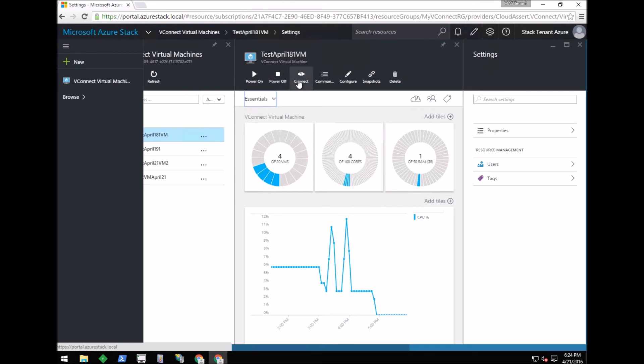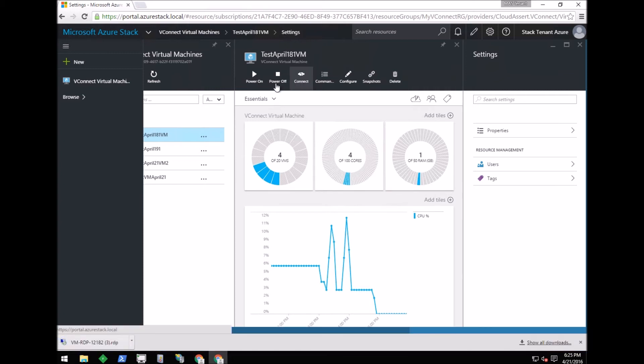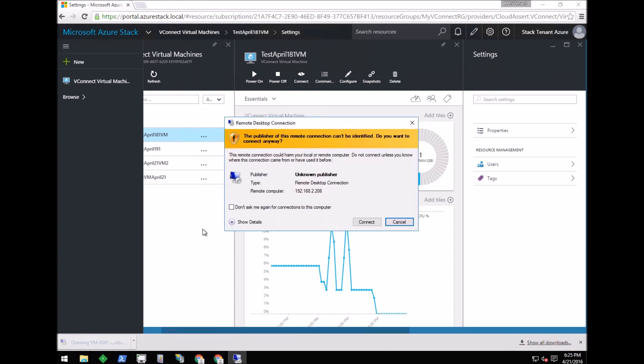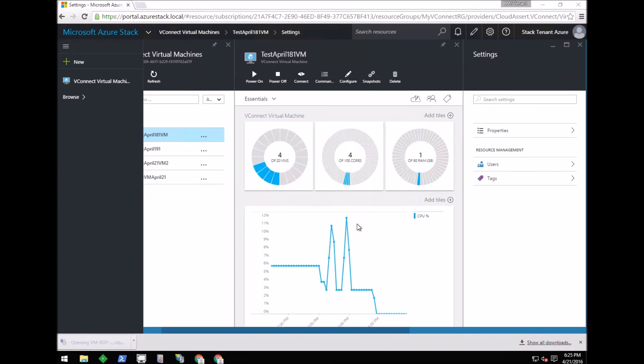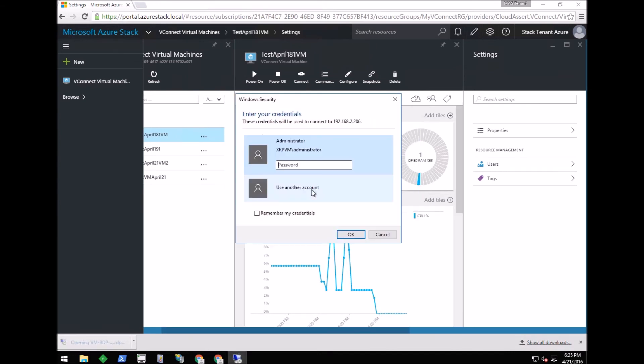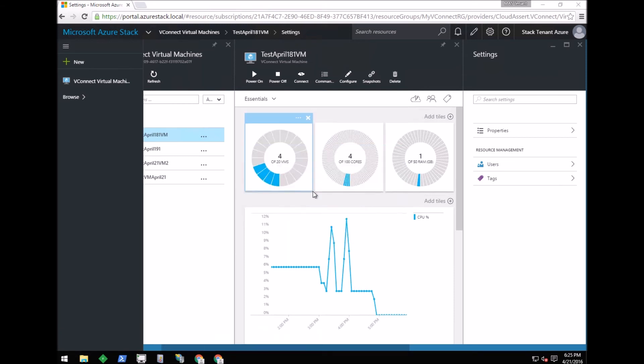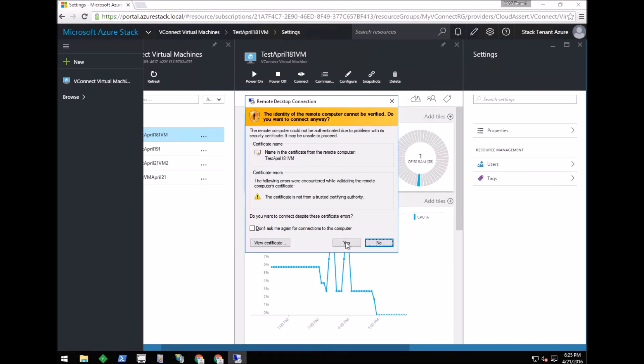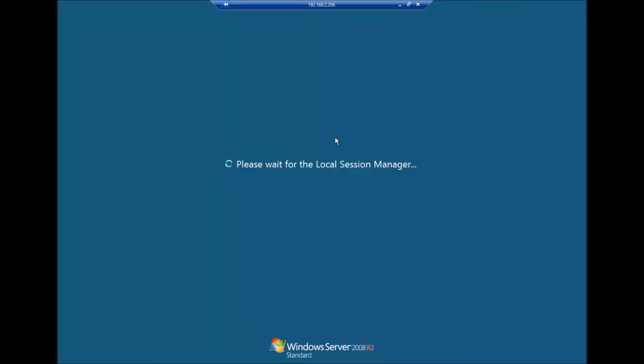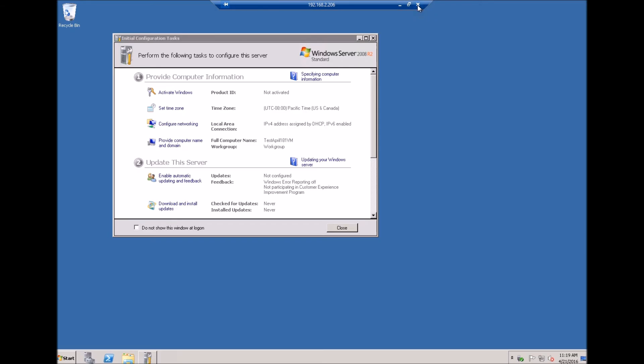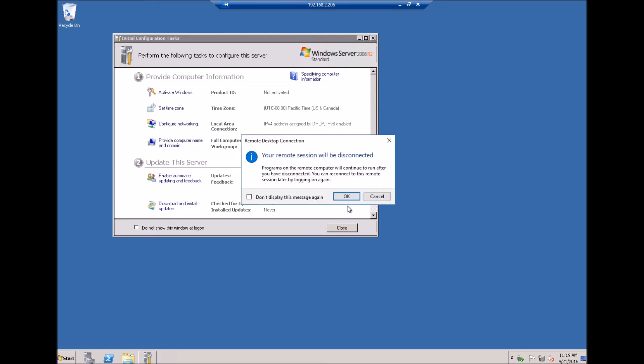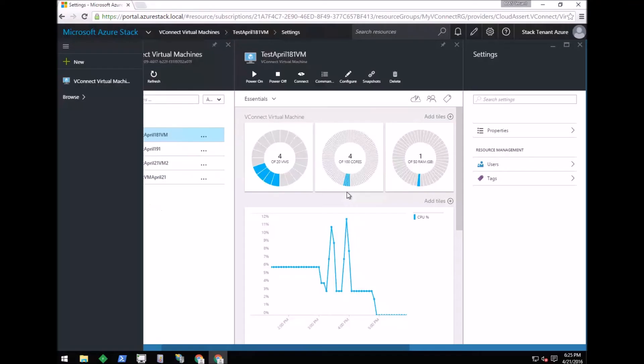Since it's a Windows virtual machine, the tenant can click on the Connect button to download the RDP file. Using the RDP file, he can remote desktop into the virtual machine. I'm entering the password. Now I can remote desktop into the VM that was created. Closing the remote desktop to continue the demo.